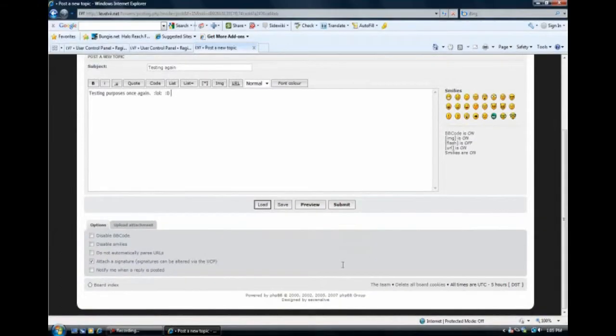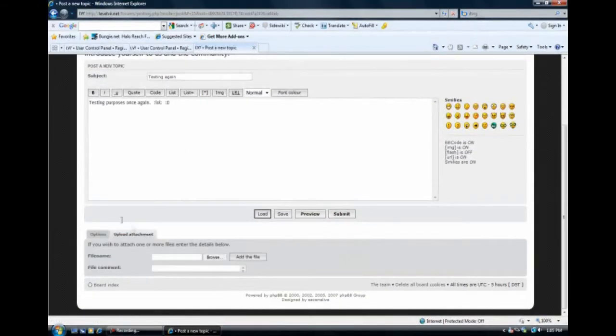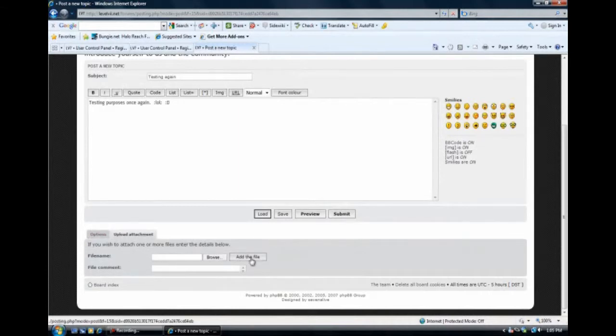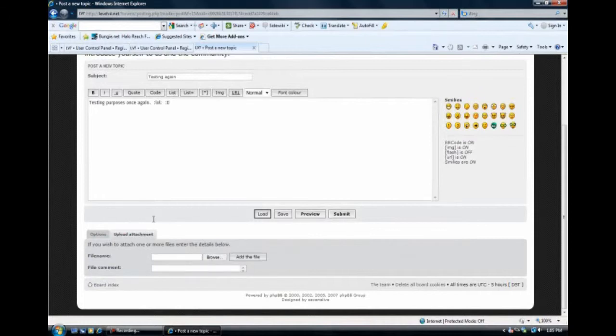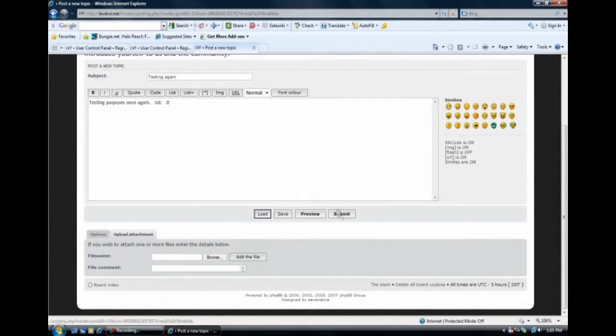Oh, and one more thing I actually forgot. You could also upload an attachment. And you could add this from your computer. Or I believe you can actually add it from a website. I'm not completely sure on that, though. I will get back to you on that. And here we are. We have our topic. So we'll just hit submit.